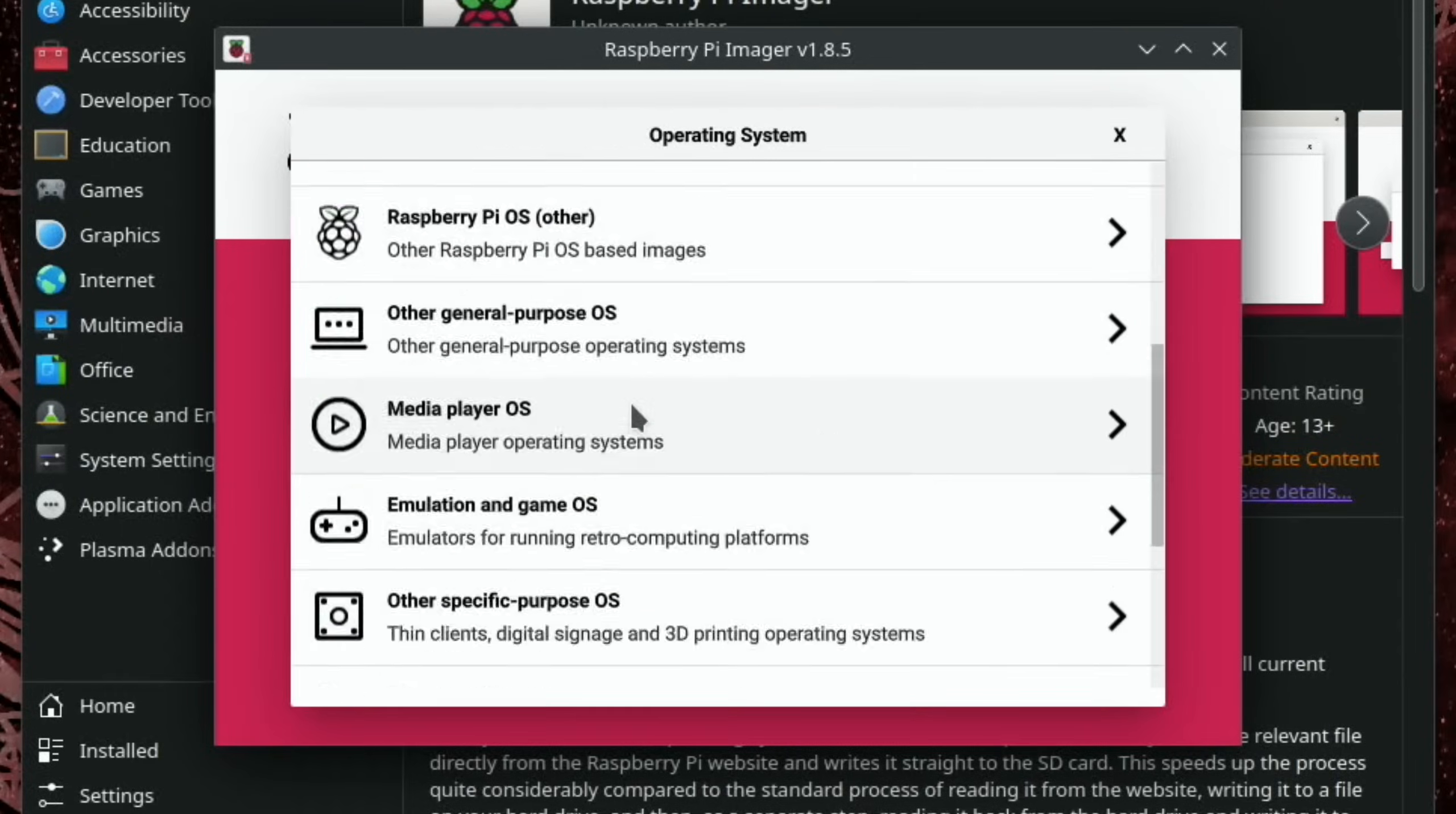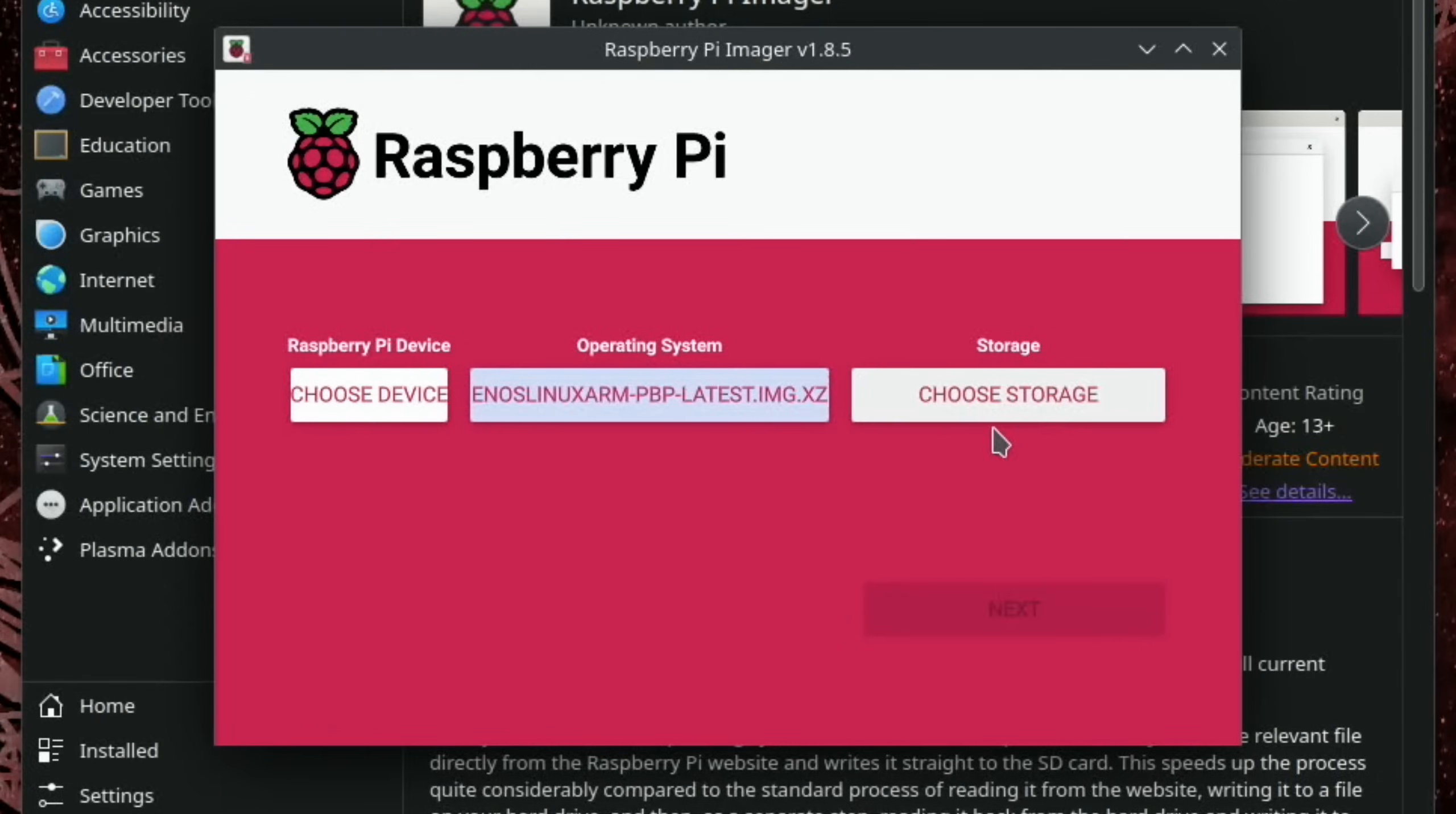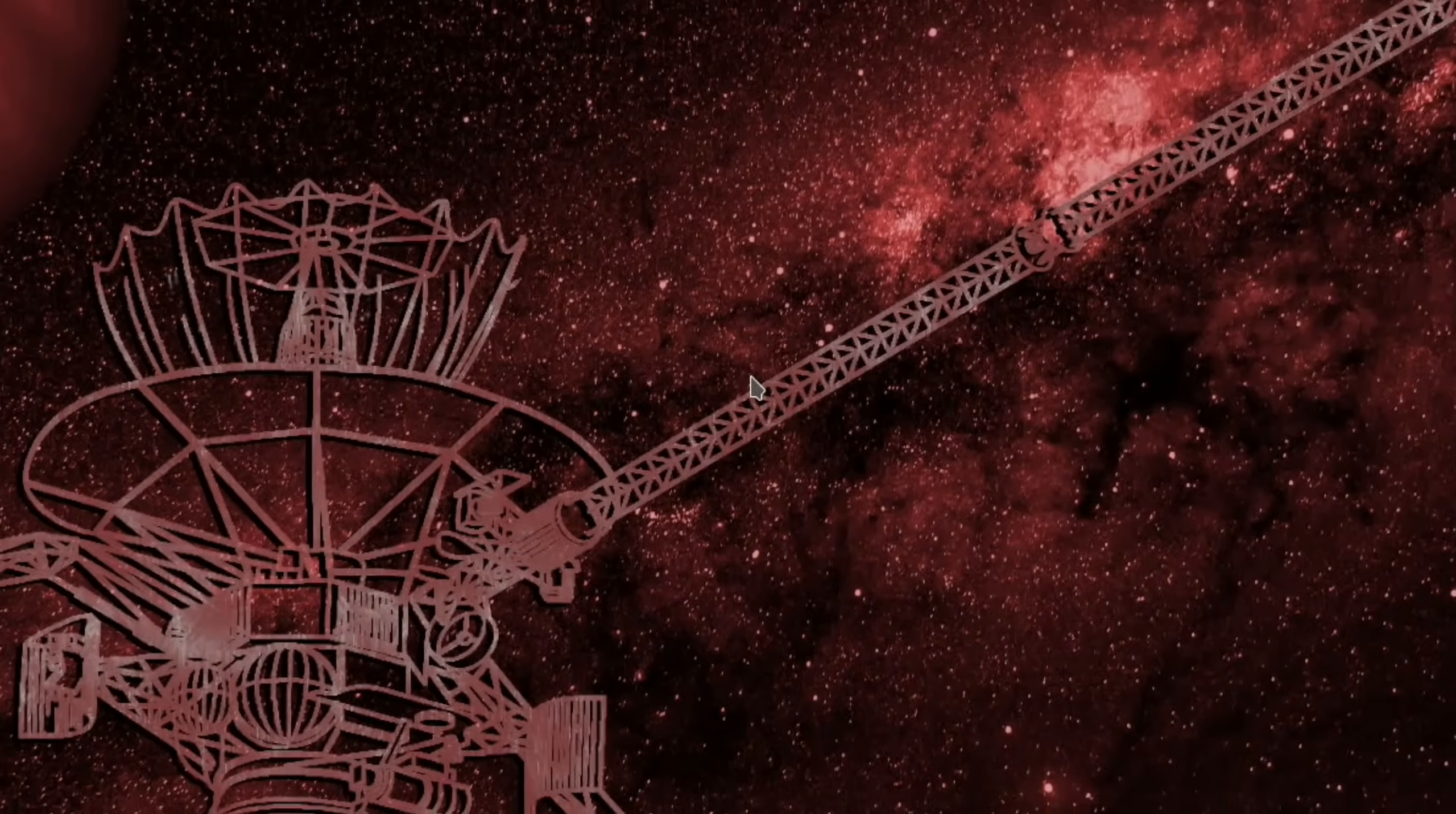So choose OS, scroll down to custom, go into downloads folder and you can see this is the download, and then choose your storage and then hit next. I'm not going to do that because I've already installed it. So if I shut this down, I'll show you what happens next.